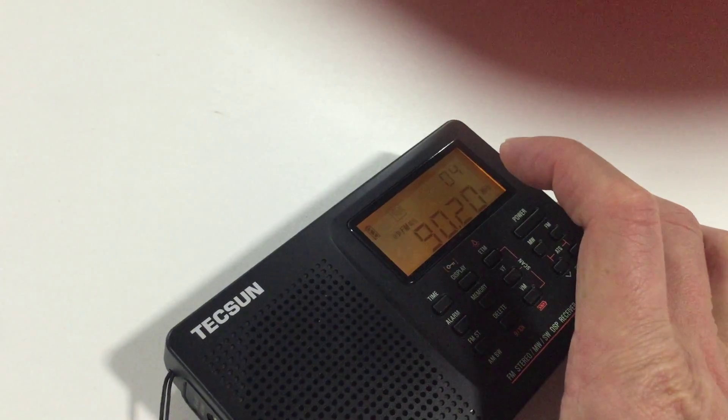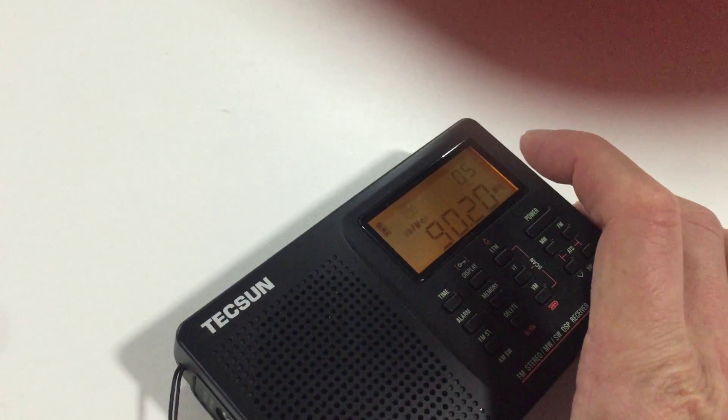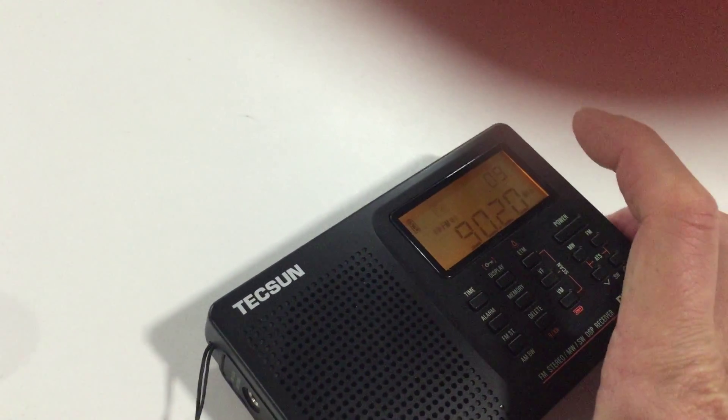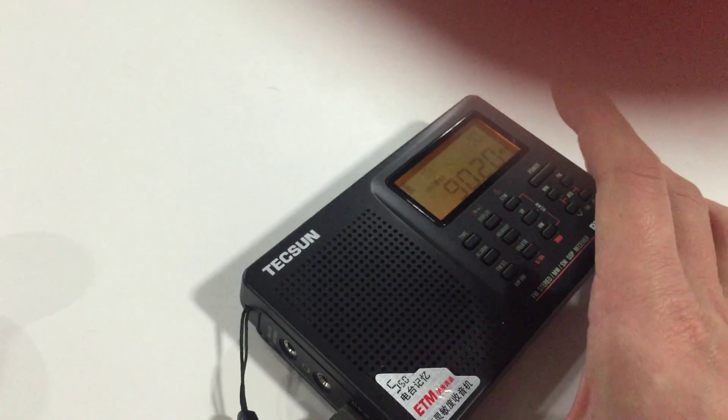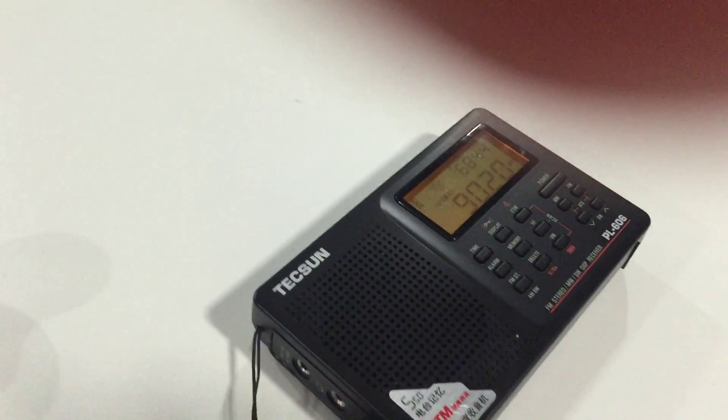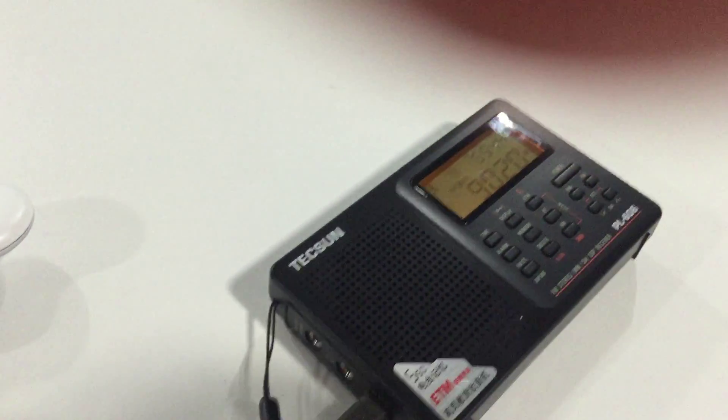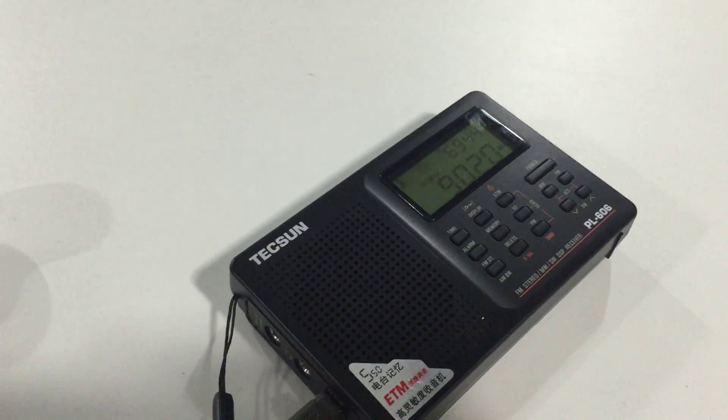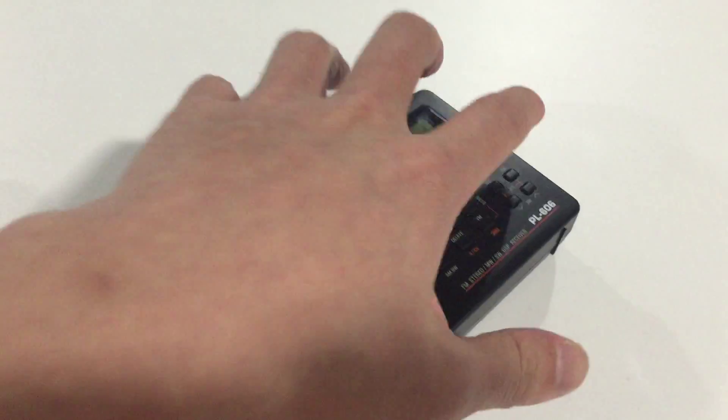So we adjust the volume. Now we can hear the sound played on the FM receiver now.